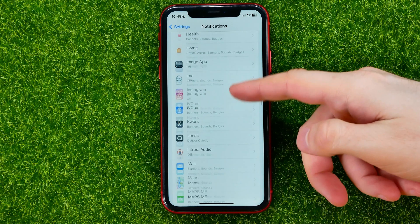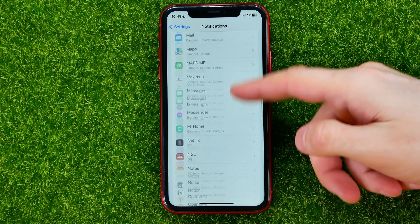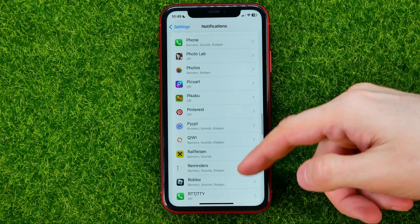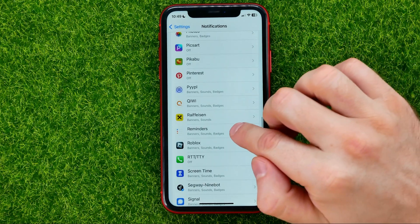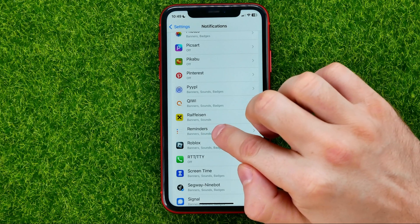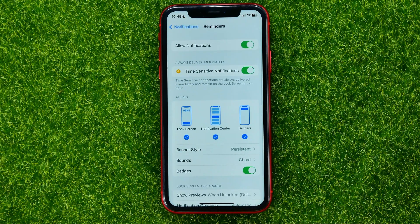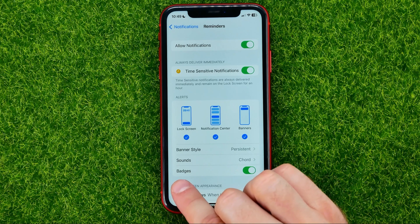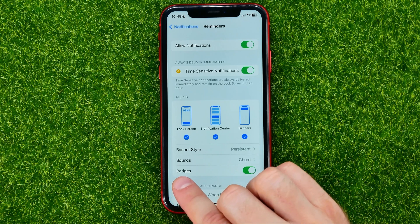Let me find Reminders — here it is. Then just get into that app's settings, and that's where you should find the Badges feature.